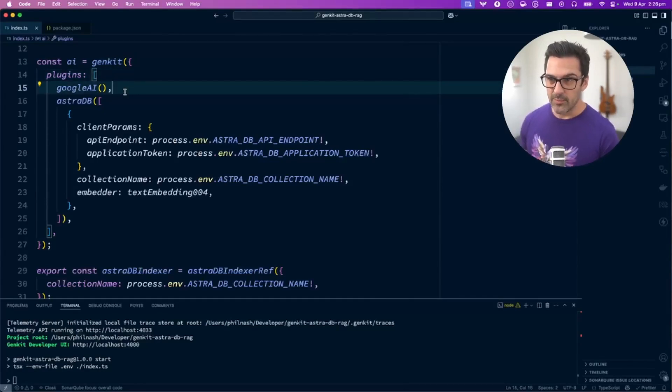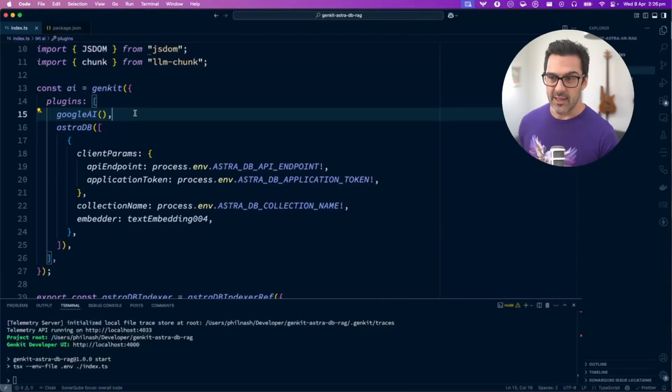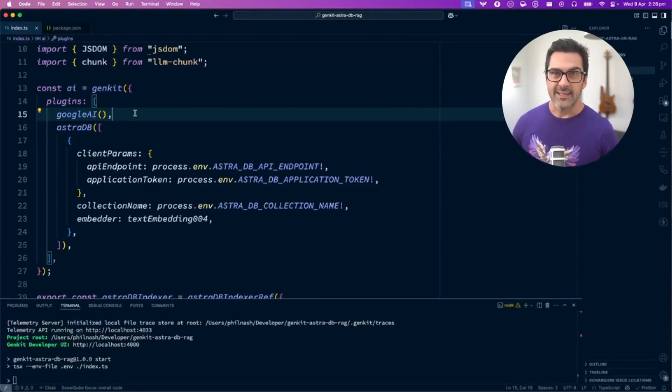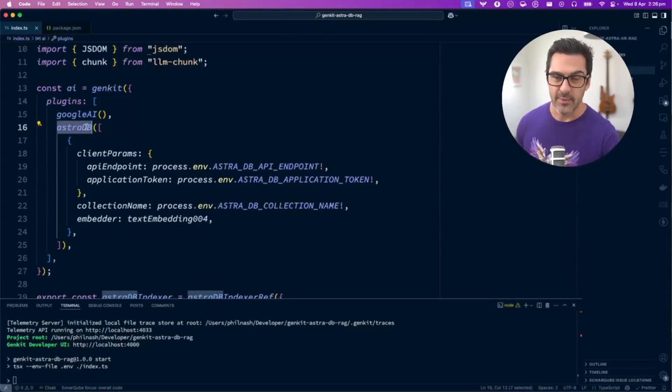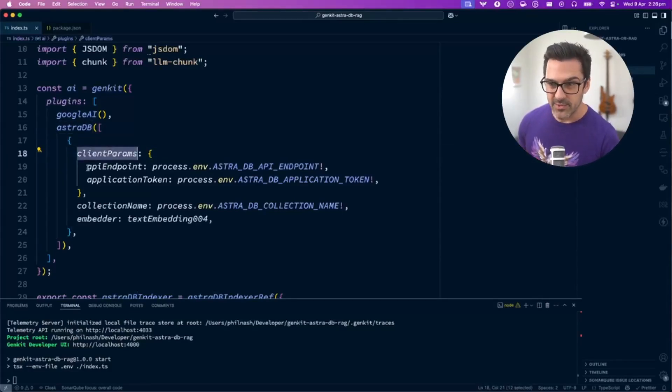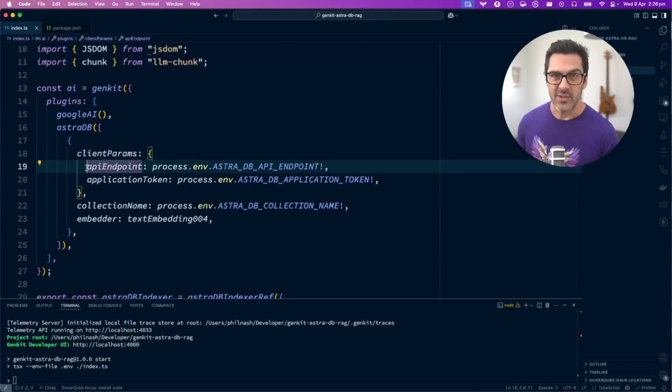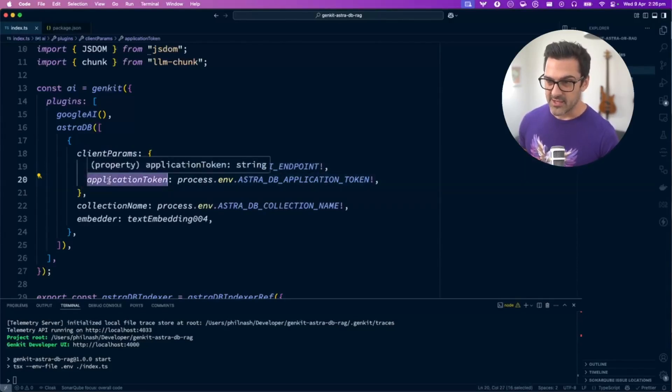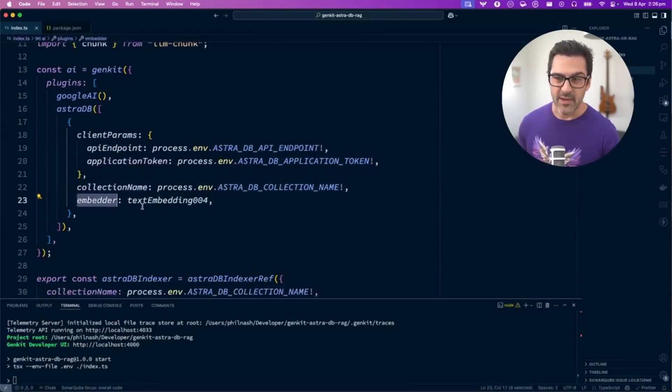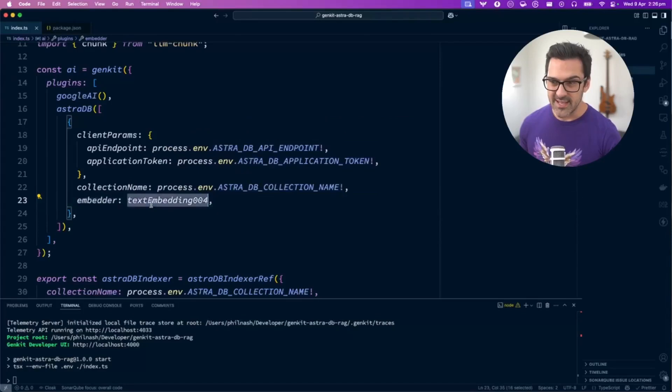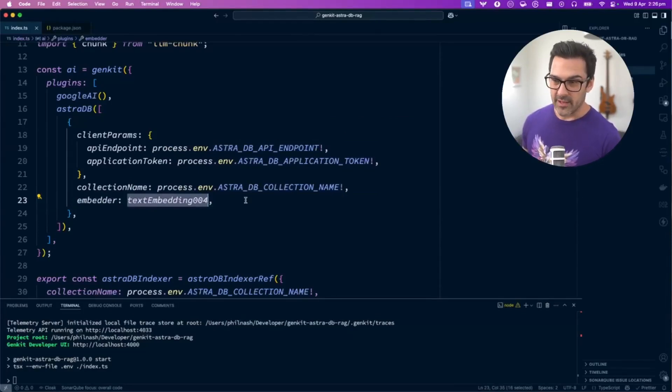That's going to give us access to models and vector embedding models. AstroDB will give us access to the collection that we created. Here is where you set up the client parameters and credentials: the API endpoint and application token, the collection name, and then the embedder we'll use, which is text-embedding-004 from the Google AI plugin.